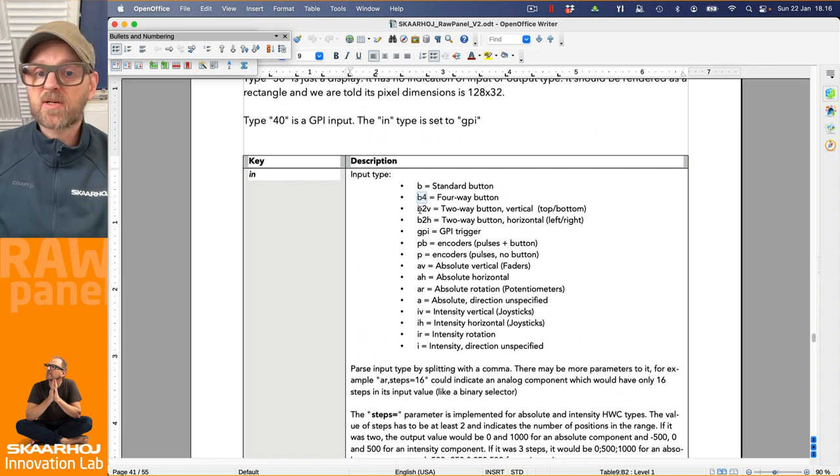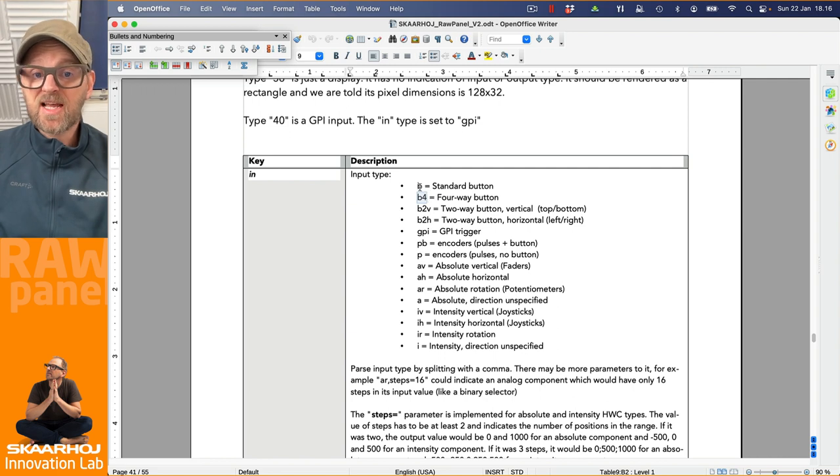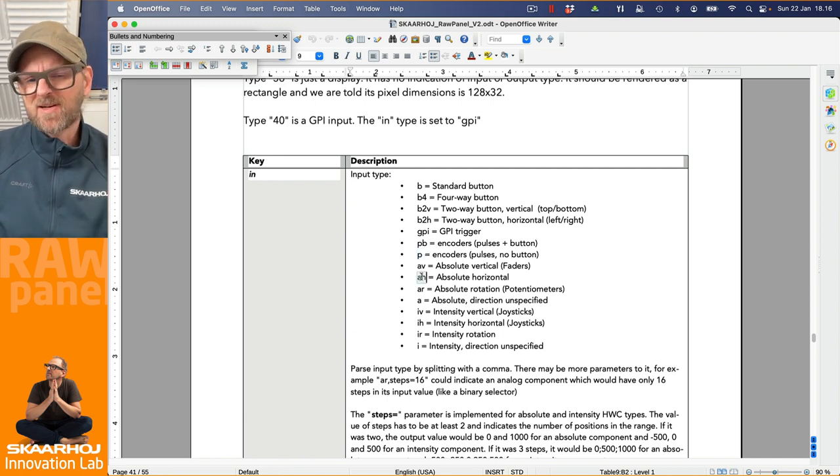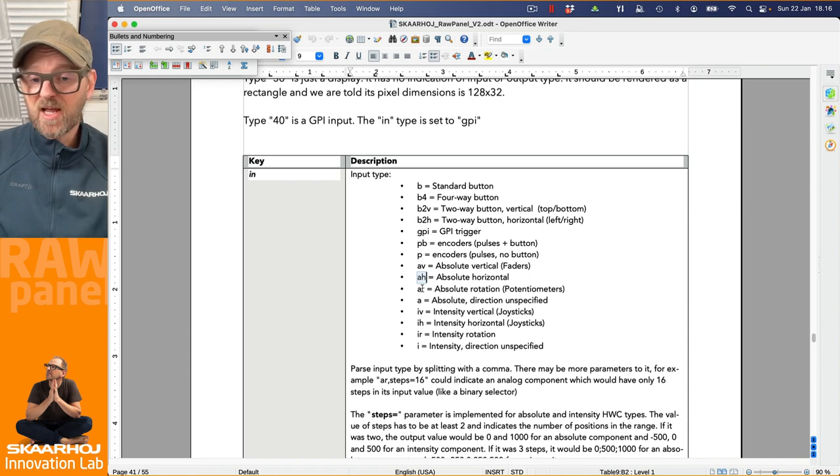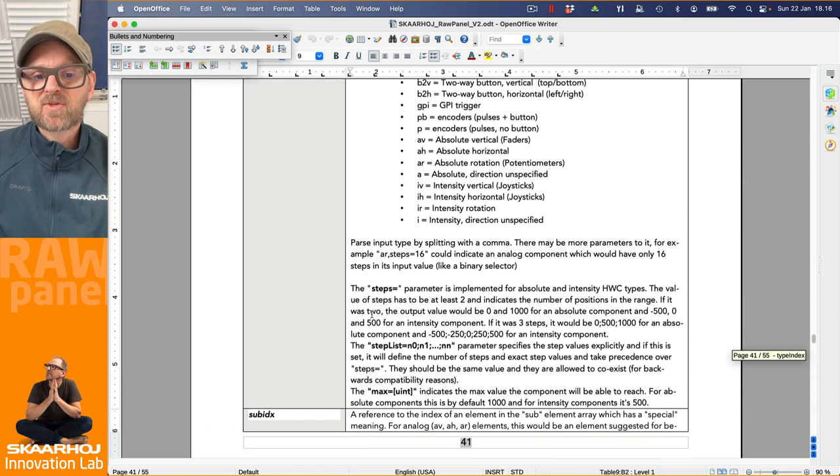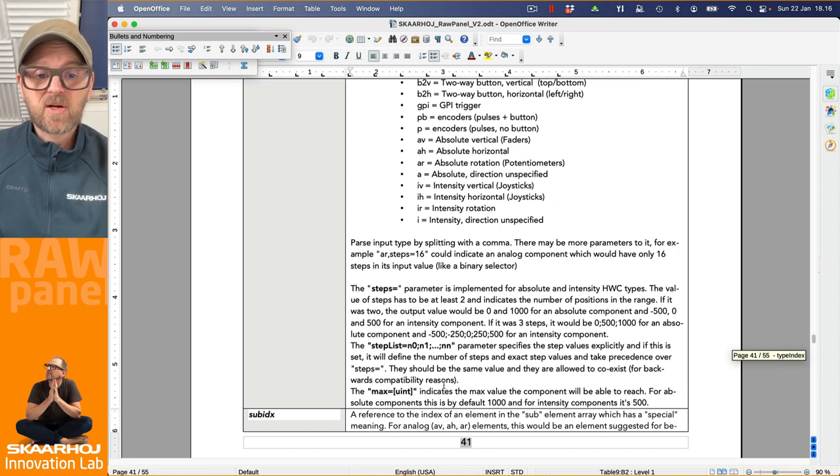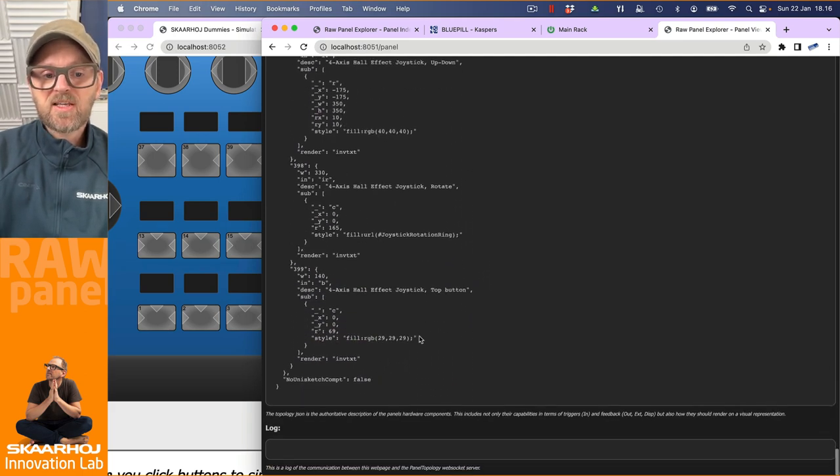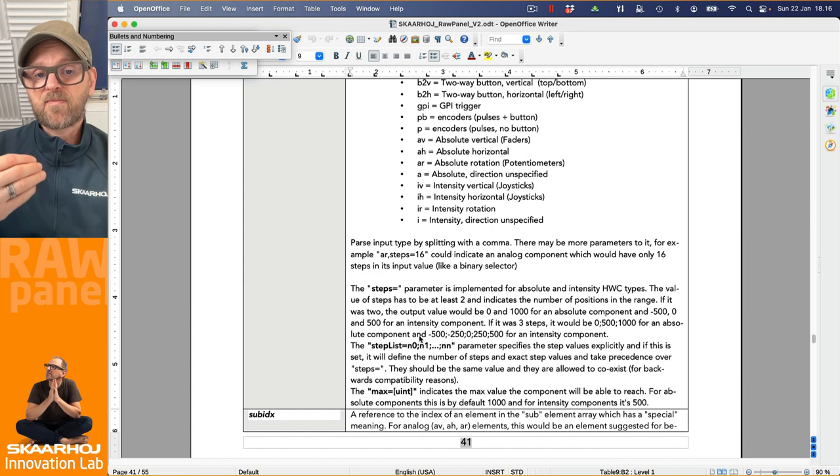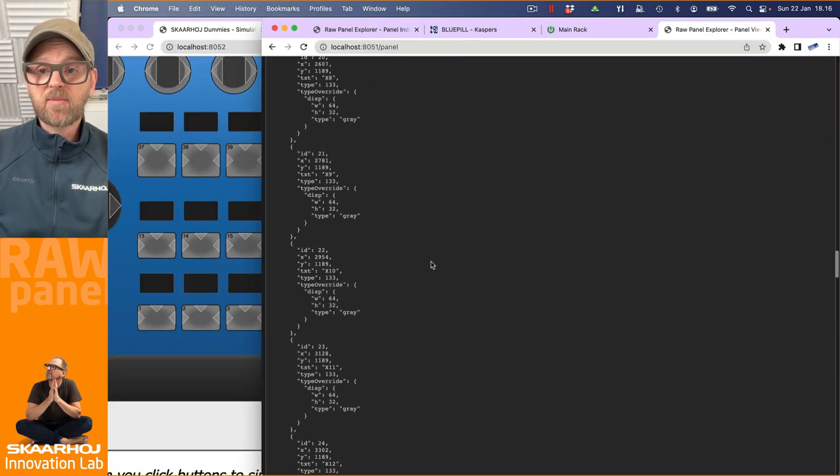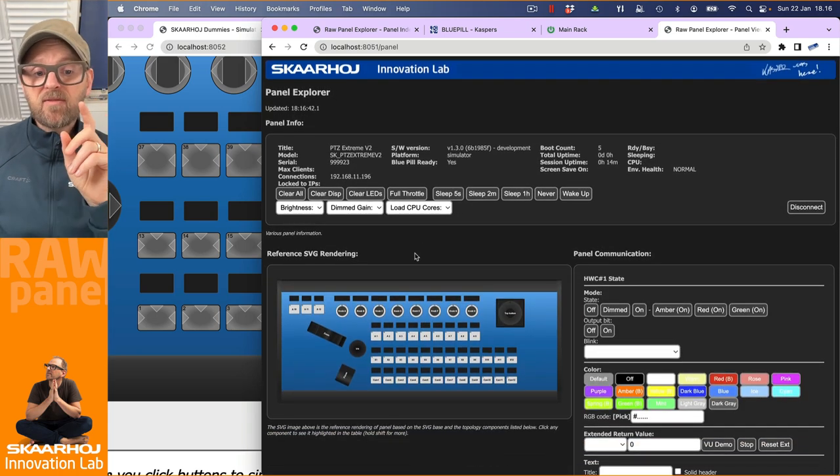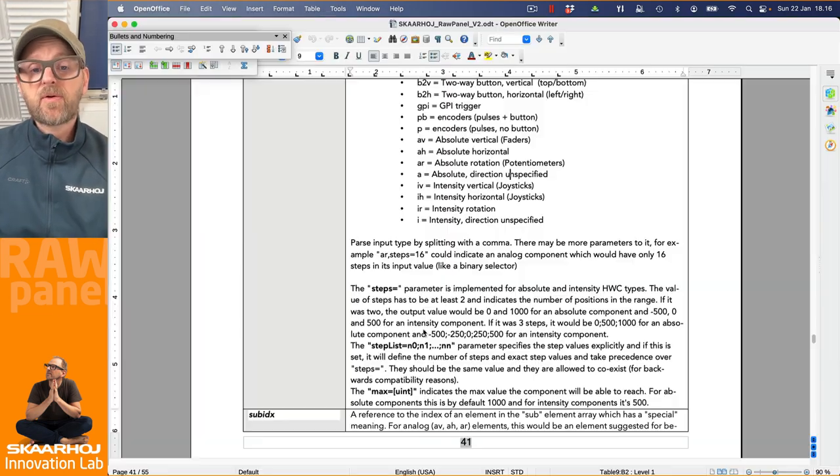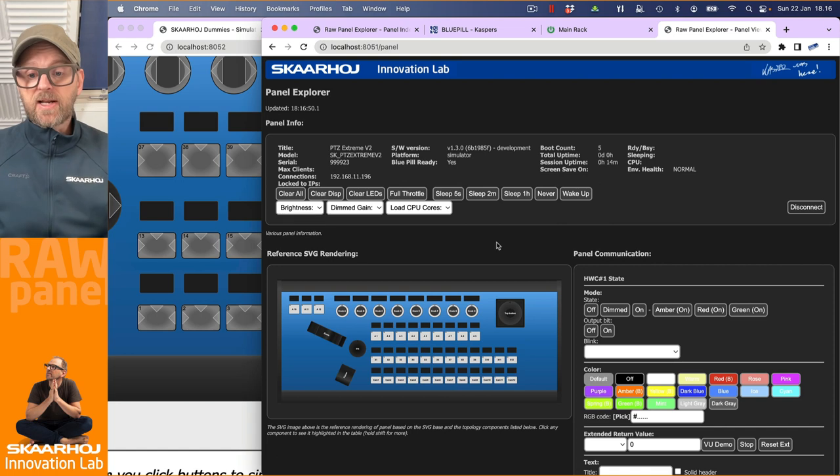We are about here right now. And one of the things that would make a lot of sense to just quickly check, for instance, would be that list of input type keys. So that reference for the in-field in this object here is B4. And what is that? That's a four-way button. But it could be B2V for a vertically oriented two-way button, or just a standard button, the B. Or an encoder with a button press, or just an encoder without button press. Or it could be an absolute vertical fader, typically faders, or horizontal. Or it could be a rotational, like a potentiometer.